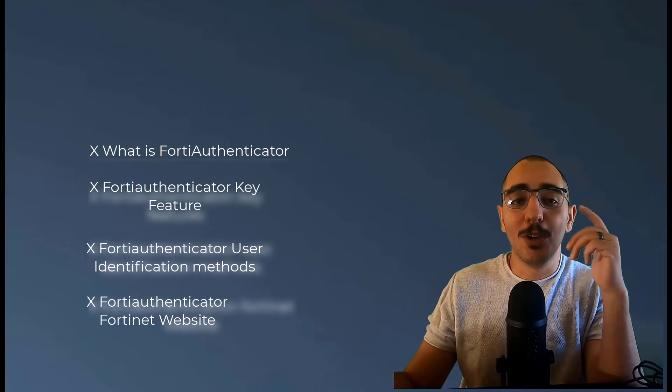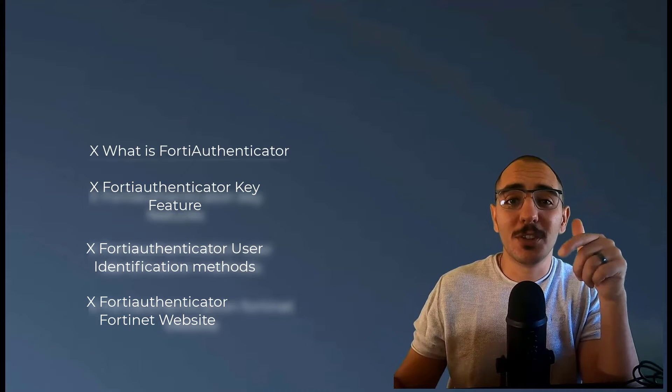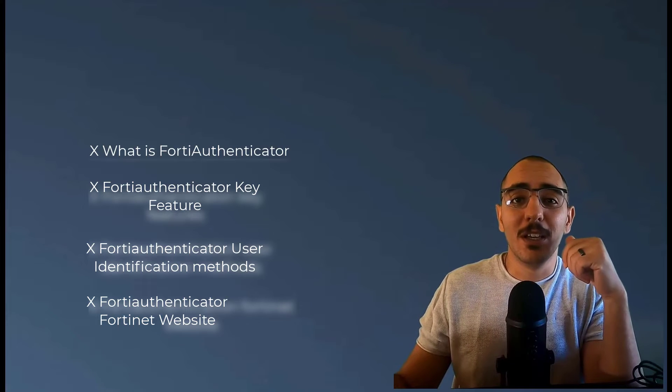If you like this video and you like this content, I'd appreciate if you hit the like button and subscribe using the subscribe button shown at the corner of this video. So let's get started.